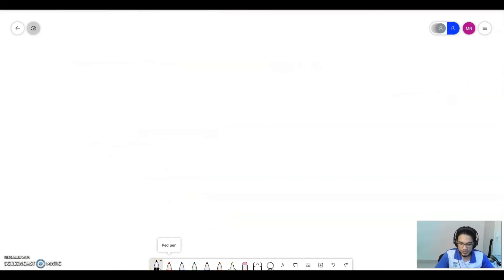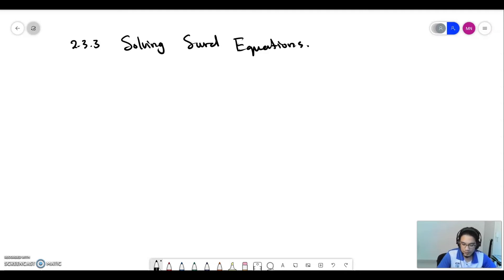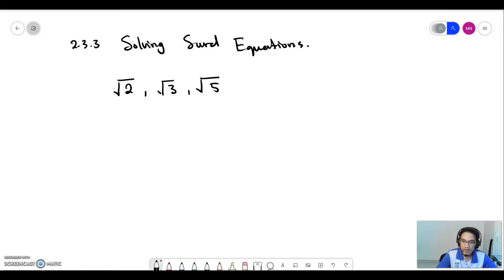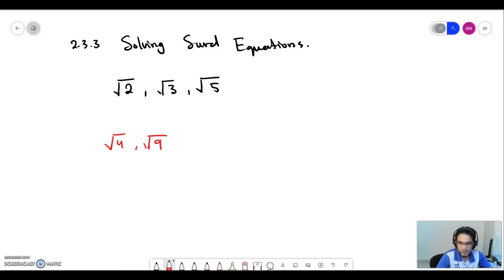Now let's look at 2.3.3 about solving surd equations. A surd is a number that cannot be expressed as a perfect square — for example, √2, √3, or √5 — because when you use a calculator it gives a very long decimal number. Numbers like √4 or √9 give perfect numbers (2 and 3 respectively), so those are not surds.